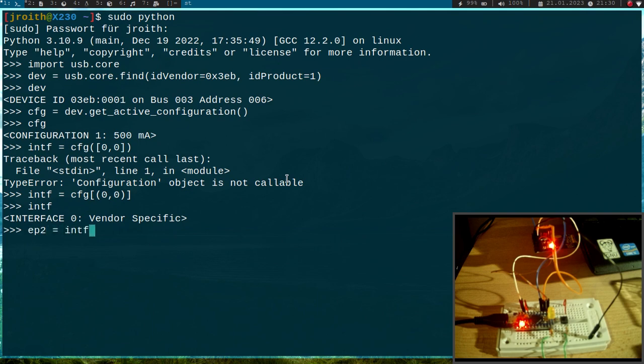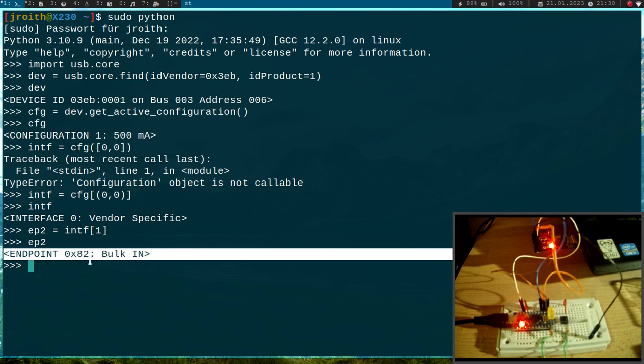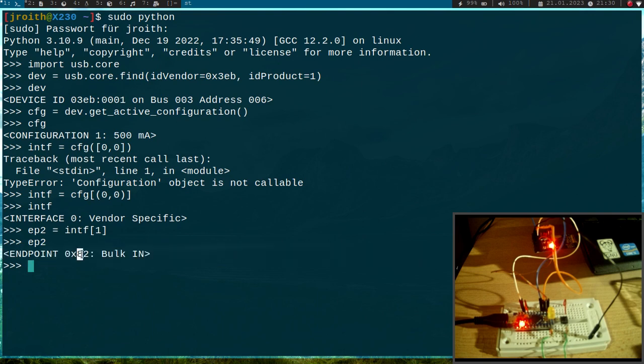And now all I want to get is endpoint 2 which I can get with this function. And if I take a look at the endpoint I can see yes it's endpoint 2, it's a bulk transfer and it's an in, and this 8 also indicates it's an in transfer. So this is okay.